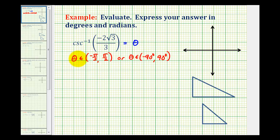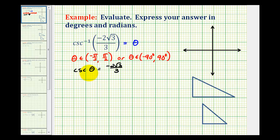This is telling us that cosecant theta is equal to negative two square root of three over three. Now it's difficult to recognize what common angle would have this cosecant function value, so if we can make the connection that cosecant theta and sine theta are reciprocals of one another, it'll be helpful to evaluate this.